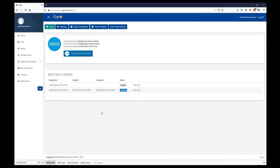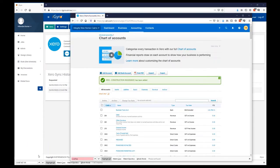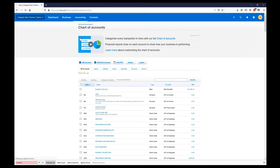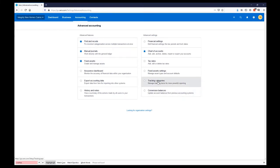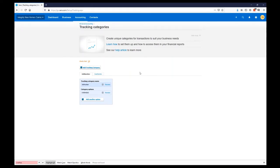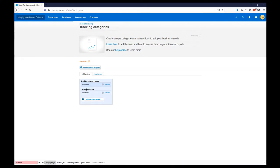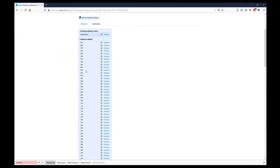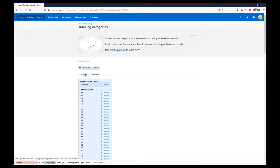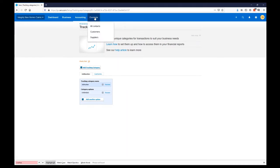Now if we open Xero, we can see what this sync has done. We go to the Accounting menu, Advanced, and look at Tracking Categories. What we have here is a Job Number tracking category and a Cost Center tracking category. There aren't many items in the job number tracking list because we don't have any invoices in Gyro yet — as invoices come in and are allocated to a job, those job numbers will automatically show up in Xero in the Job Number tracking category.